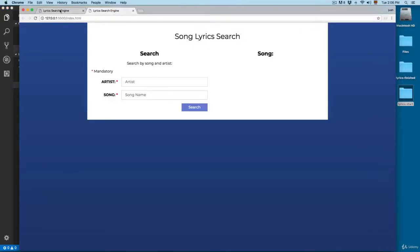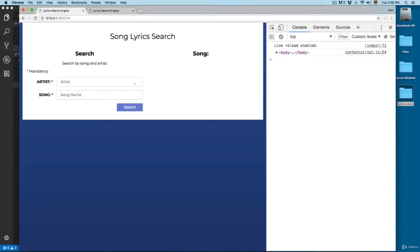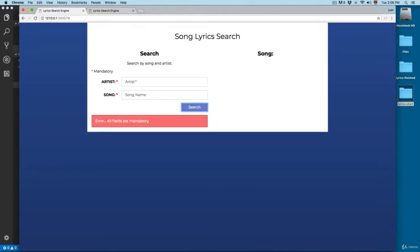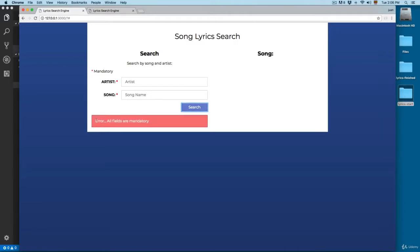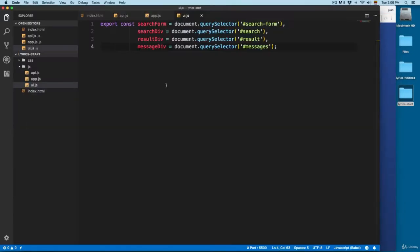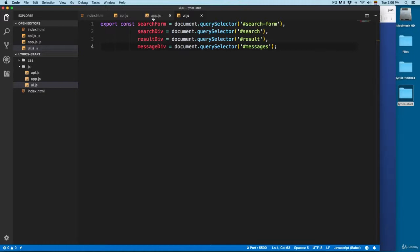First, we're going to validate that both fields have something already written. For example, if you click here on search, you can see that since I didn't add anything in the artist or the song, it's printing 'error all fields are mandatory' because our REST API requires that we send an artist and also requires that we send a song name.